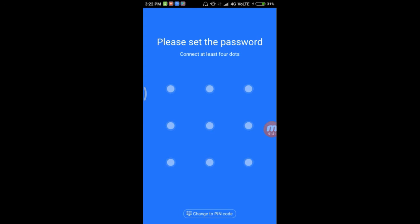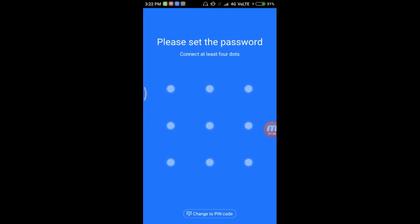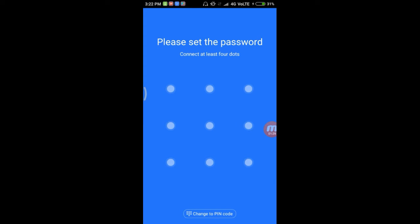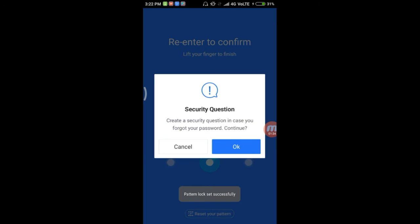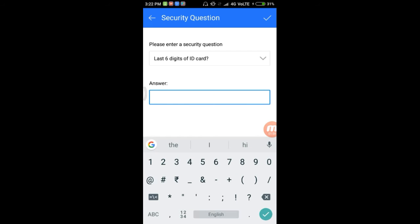When we open the app, it will say please set the password. We will set the password directly. If we want to change the password, we will click on change to pattern. We will simply set the password and send the code.